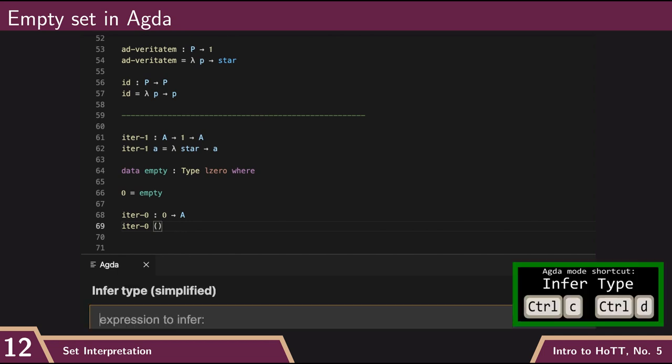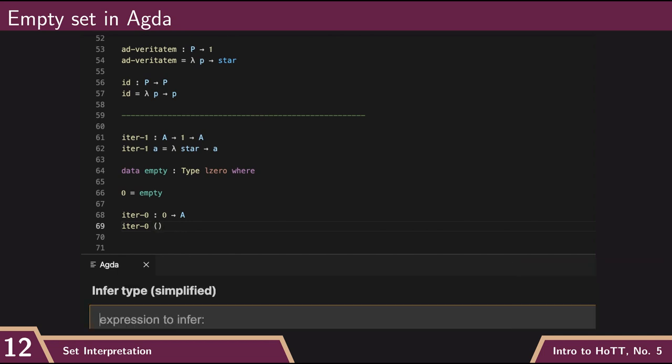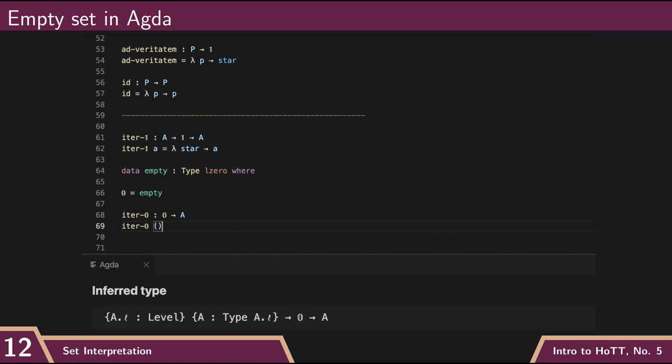And so now, if I ask what type is iter empty, it says, this is kind of saying for any type whatsoever, then iter zero is a term of type zero arrow A. So that's the empty type in Agda.